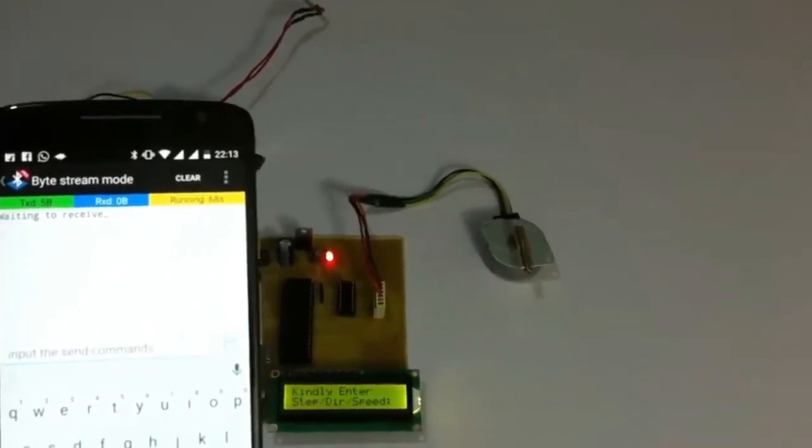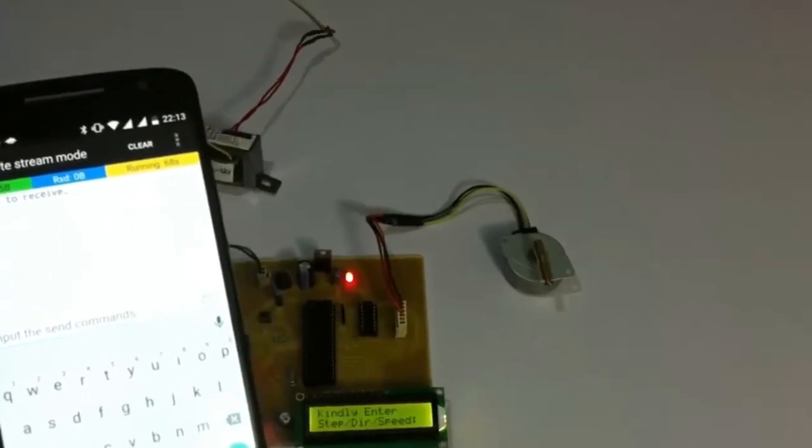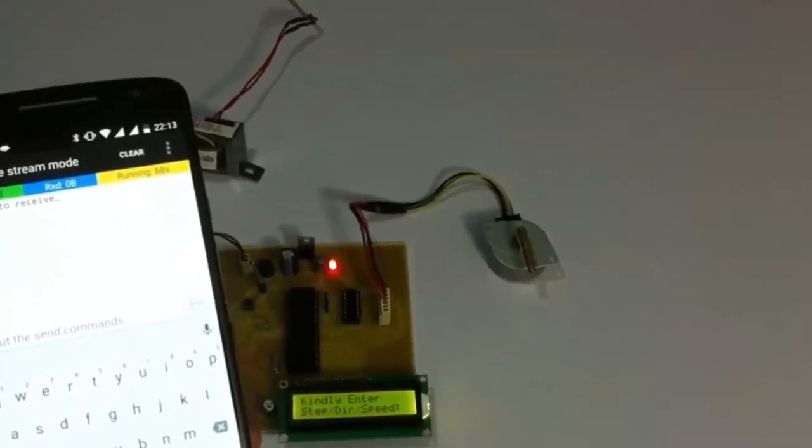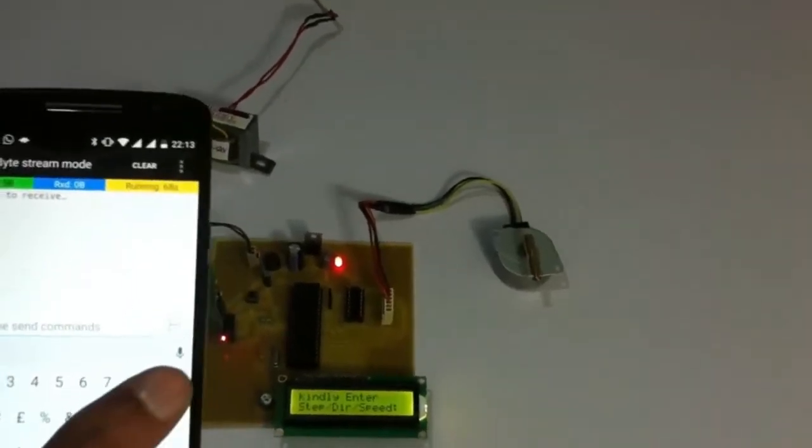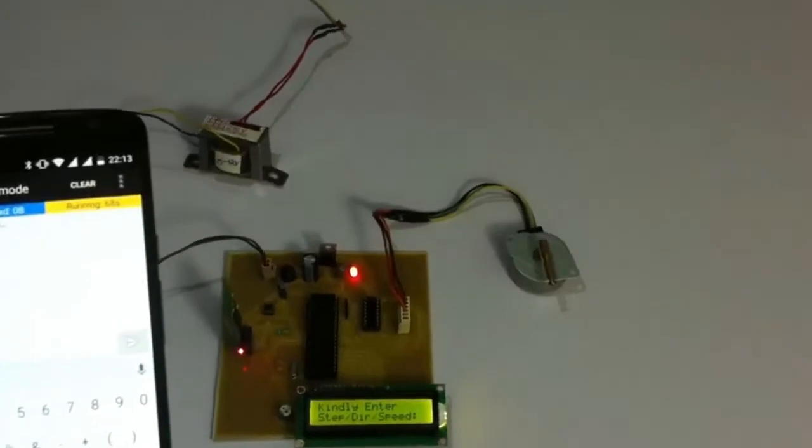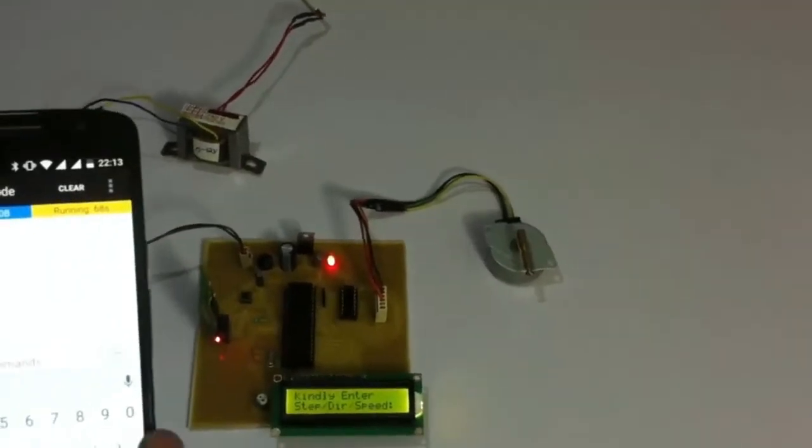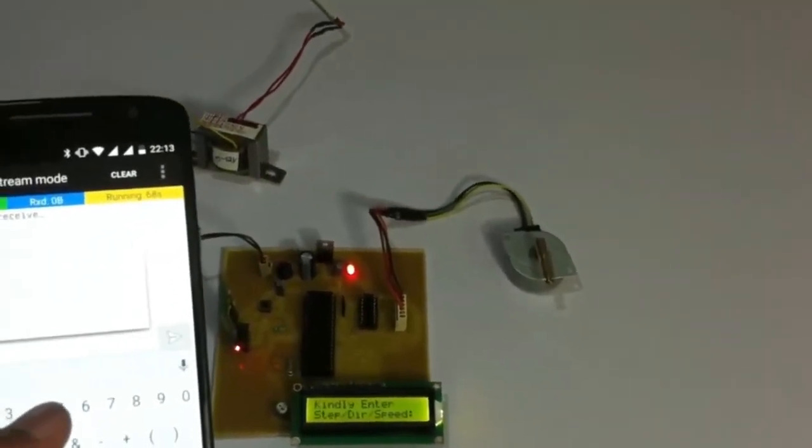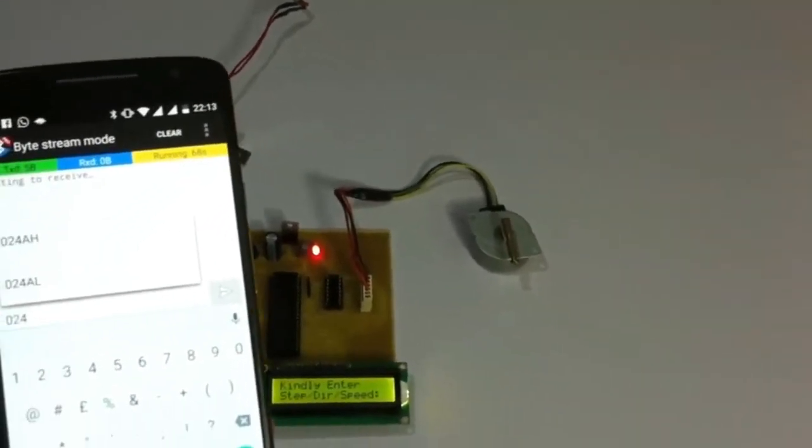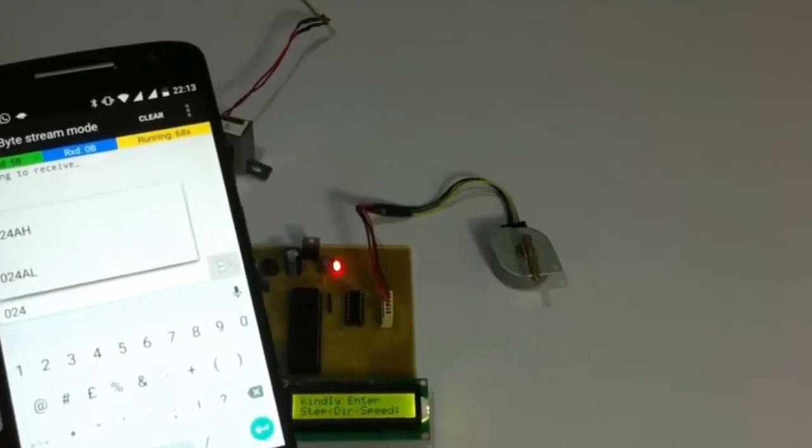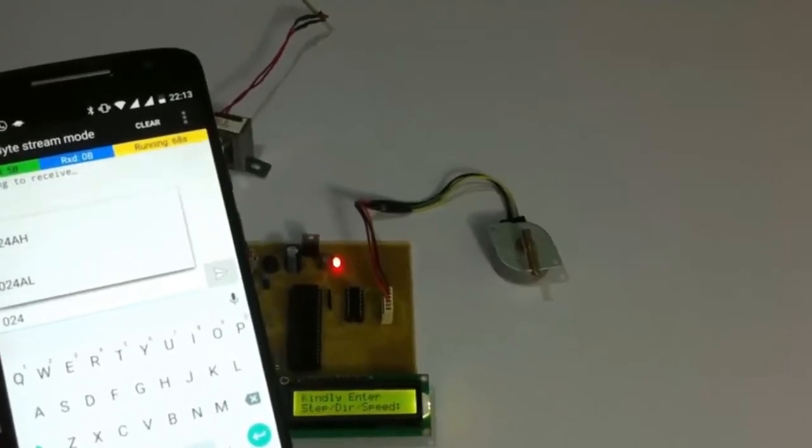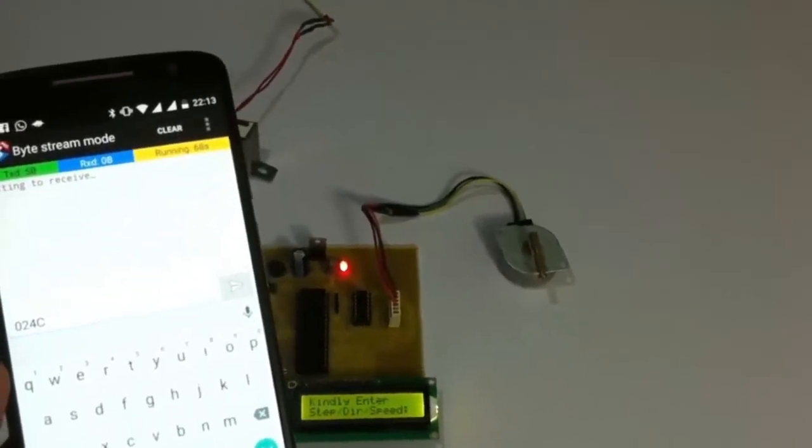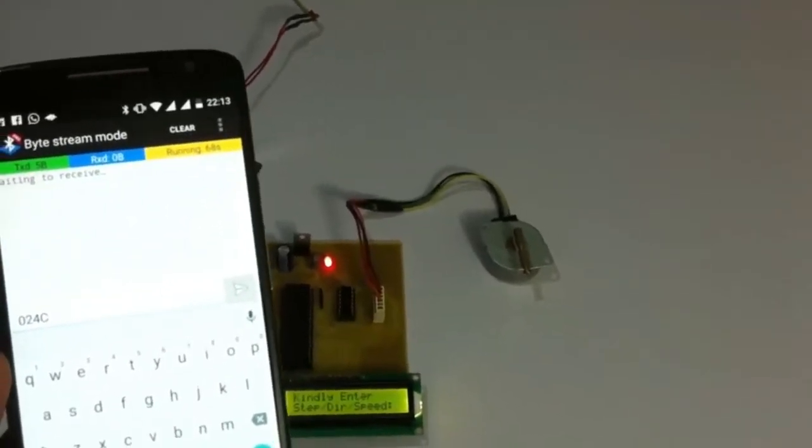For that, we would be supplying the number 024 because we would be needing 24 steps to achieve that angle. And now, let's take the clockwise direction, that is C, capital C. And after that, the speed.